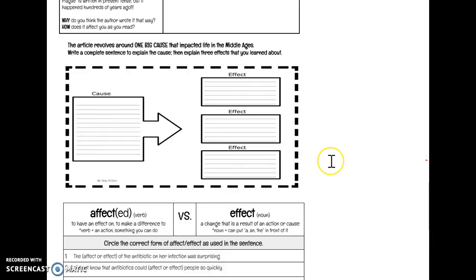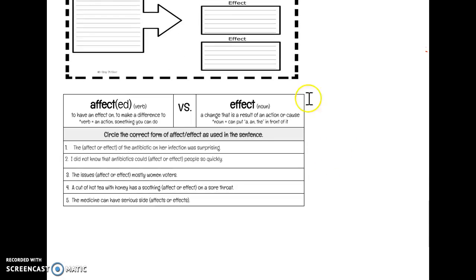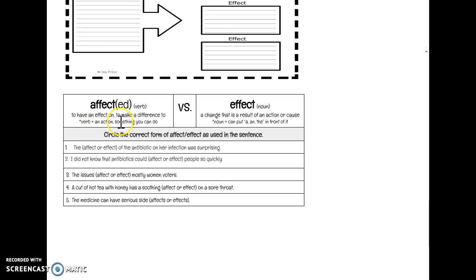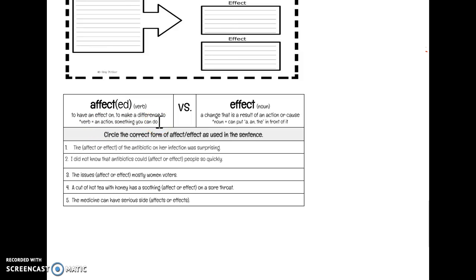Now the last thing you're going to do is look at the difference between affect and effect. They sound exactly the same, but they're spelled a little bit differently. Affect with an A means to have an effect on. It's a verb, an action to make a difference to. When we think of a verb, it's an action or something that you can do. You can affect someone else's life. You can have an effect on them. You can make a difference to them.